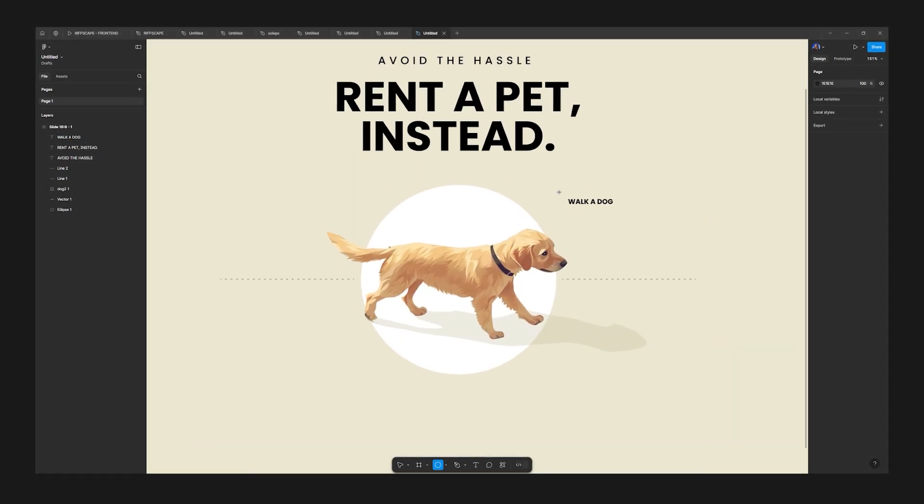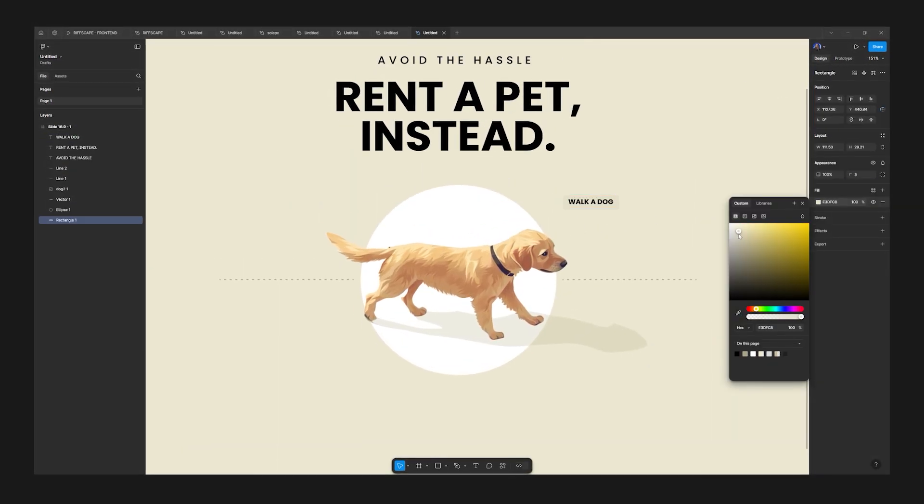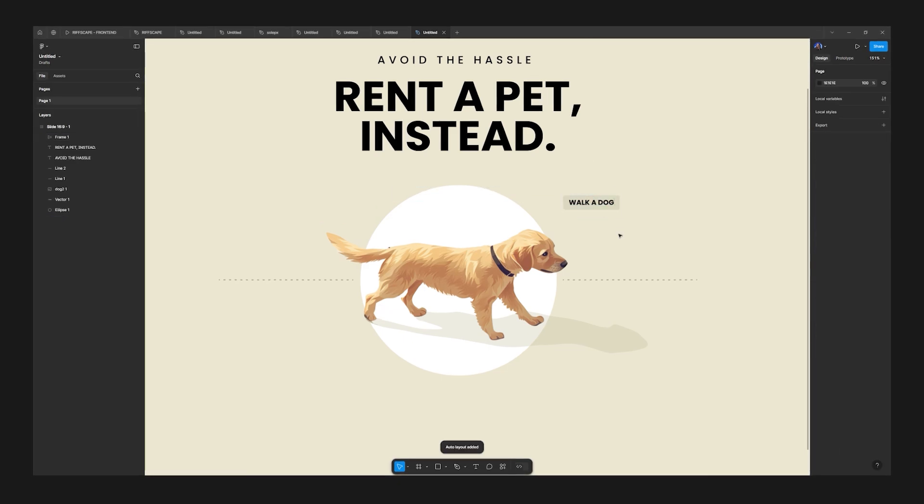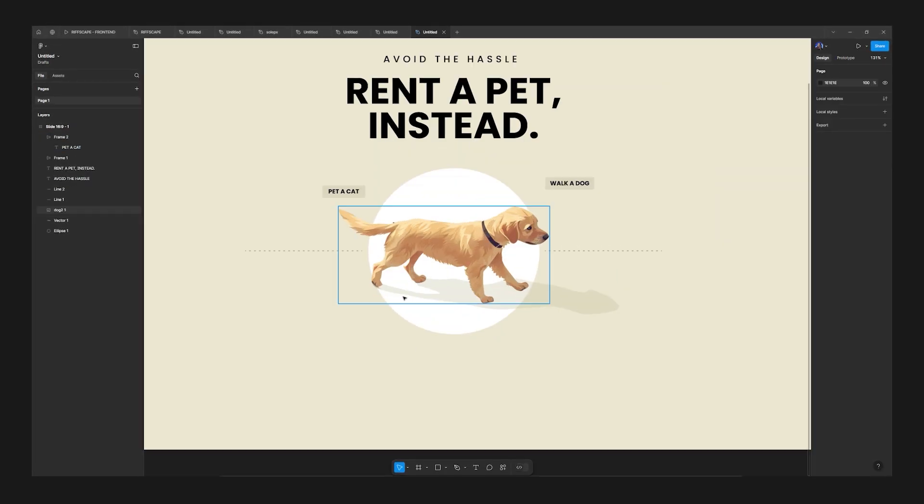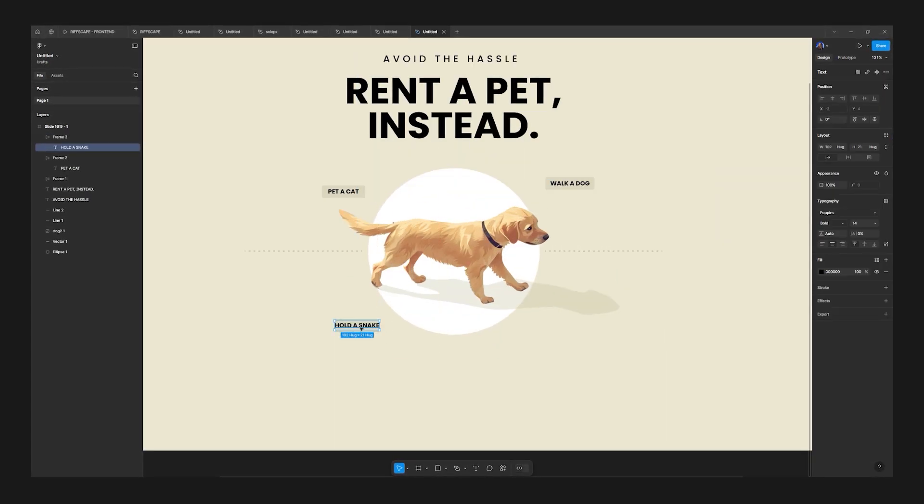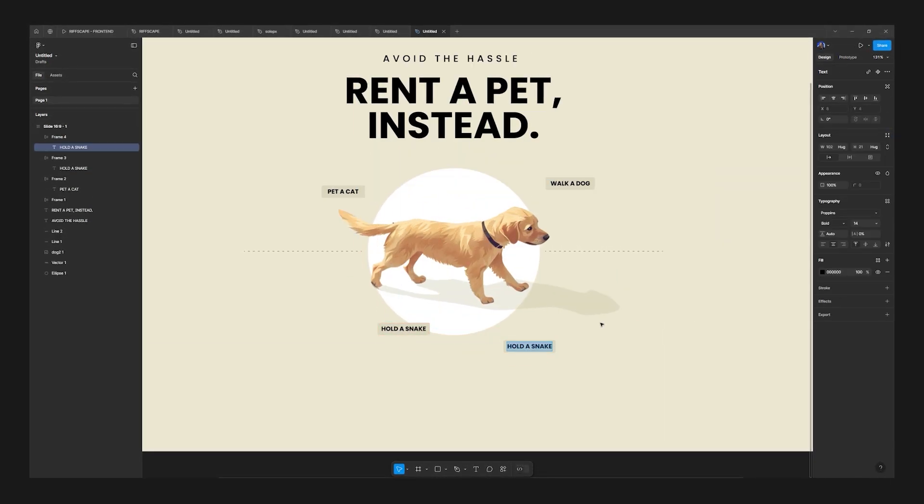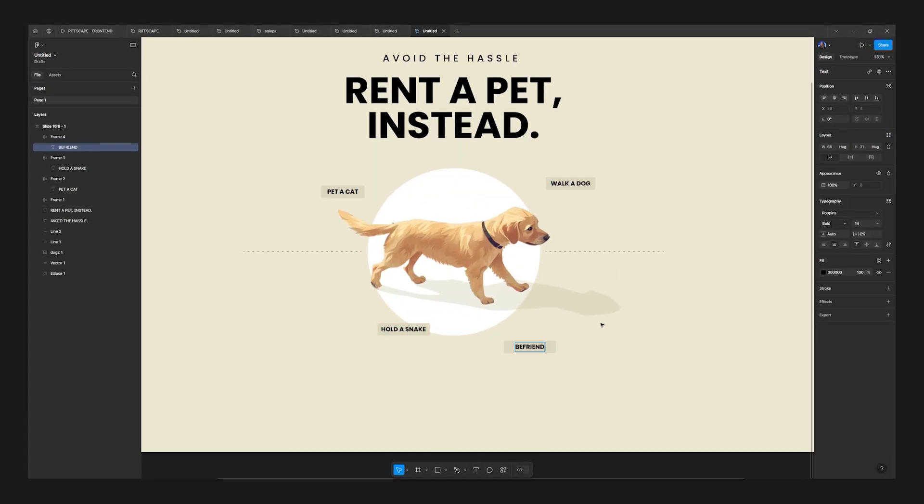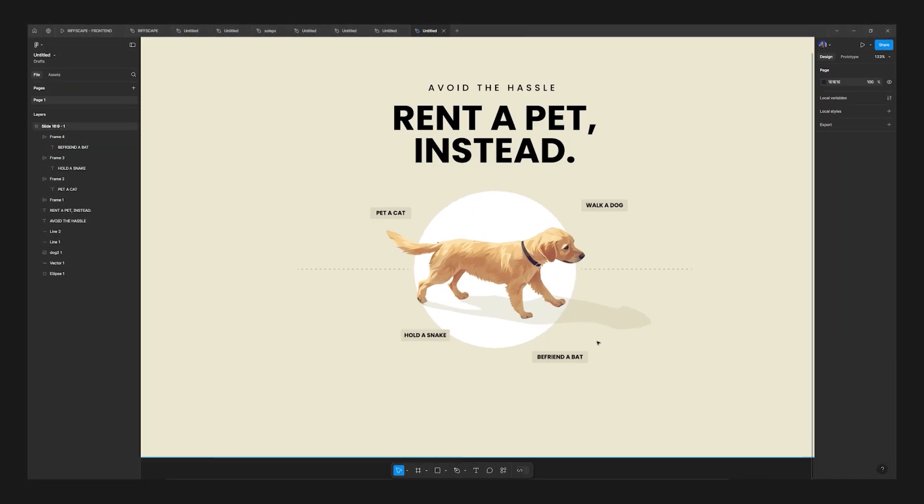I'm also going to animate this entire section based on scroll position within Rive. So make sure to stick around until the end to see the final result.